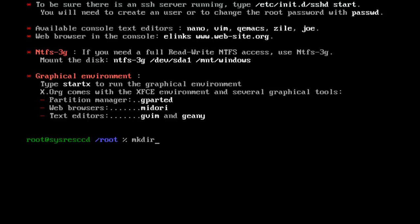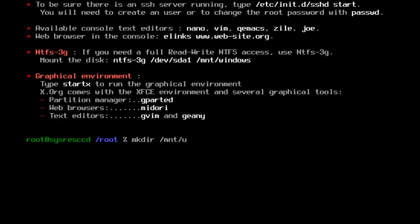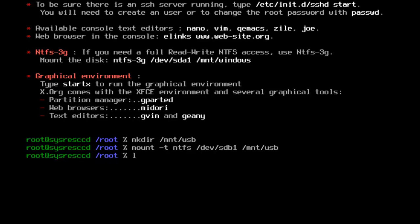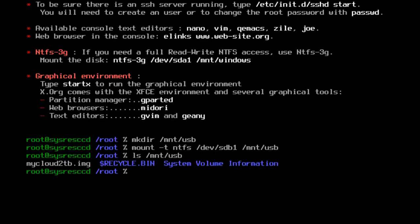The first command you're going to enter is: mkdir /mnt/USB and then hit enter. To verify that you have used the correct device, type in the command: ls /mnt/usb and then hit enter.